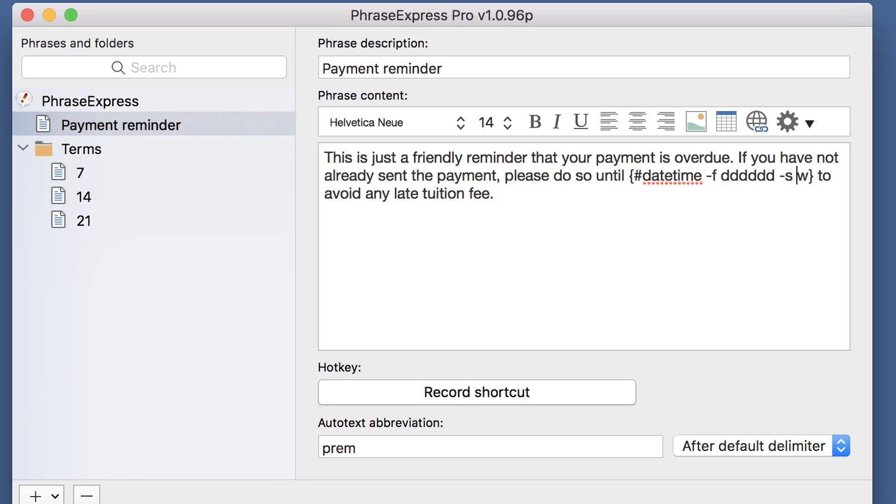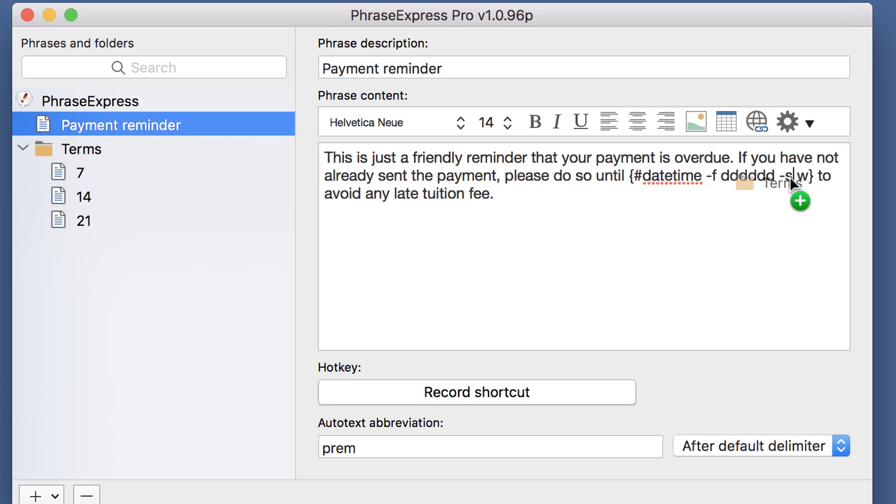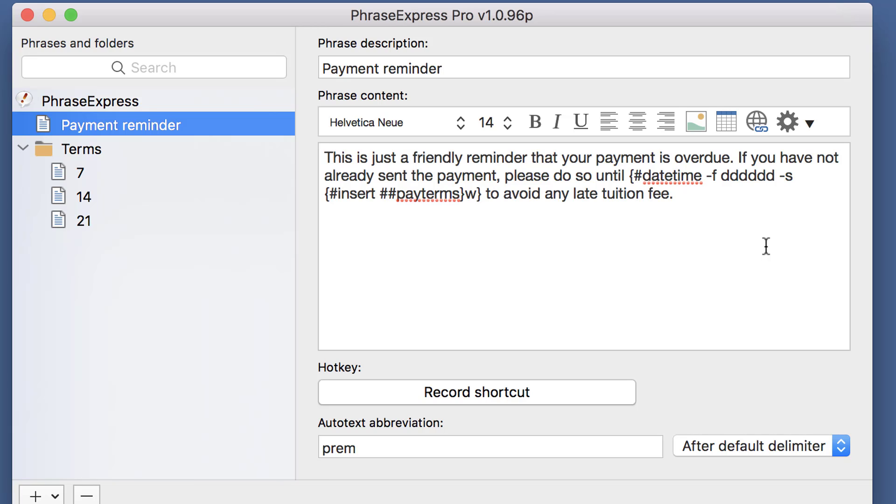And what I do now is, I drag the payment terms folder into the position of the 14 days. And so if you insert a folder instead of a phrase, PhraseExpress will show you a multiple choice option.